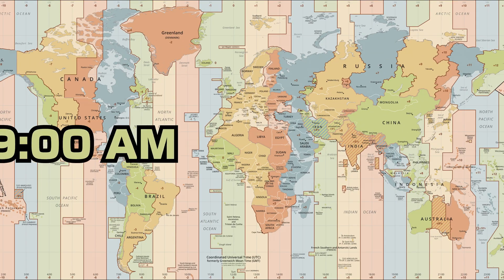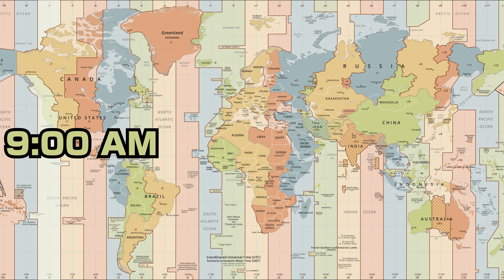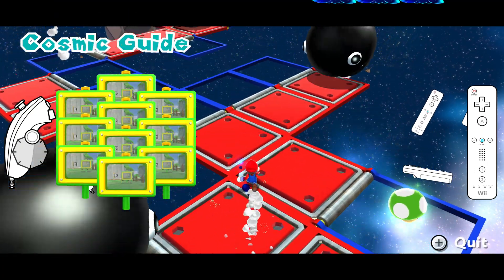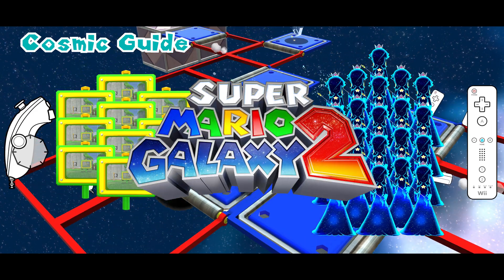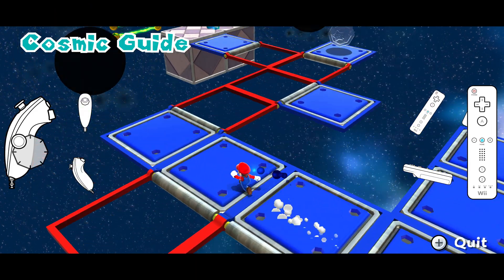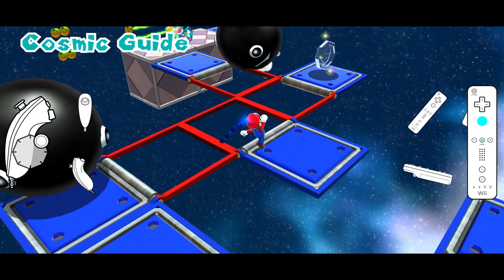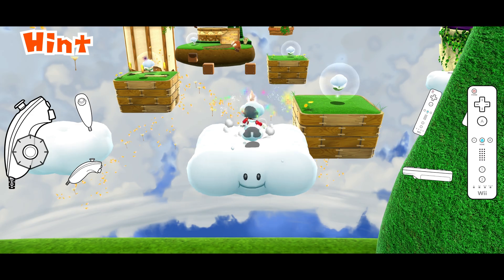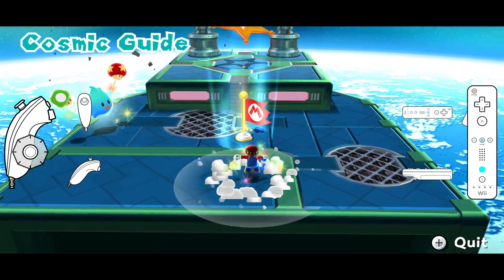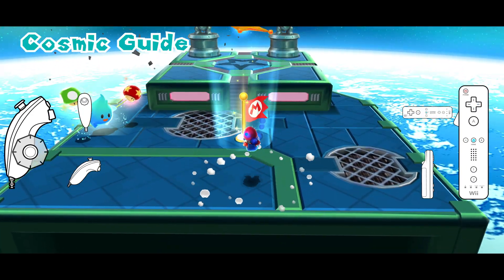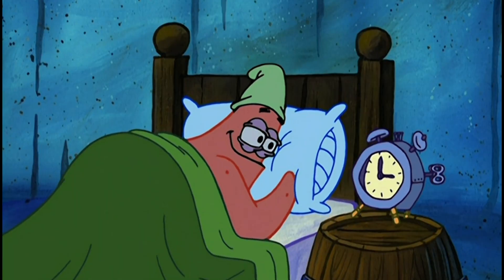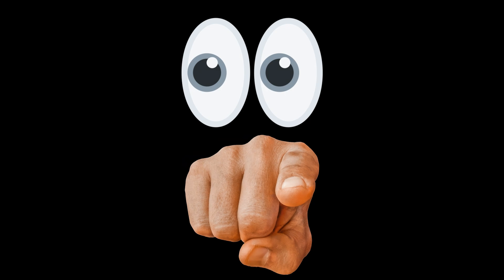And here's the best part. Tomorrow at 9am PST, we're gonna stream all tip networks and cosmic guides of Super Mario Galaxy 2 with this visualization applied — even some unused and, let's say, special ones. So mark your calendars, set your alerts, and I'll see you in the stream tomorrow.